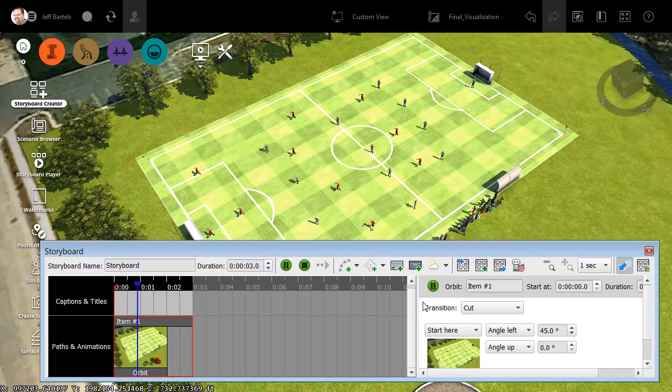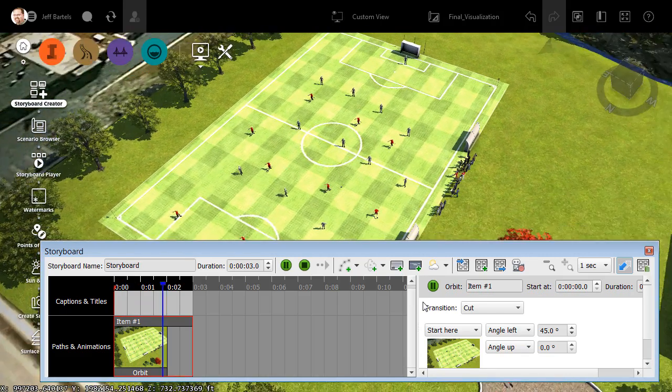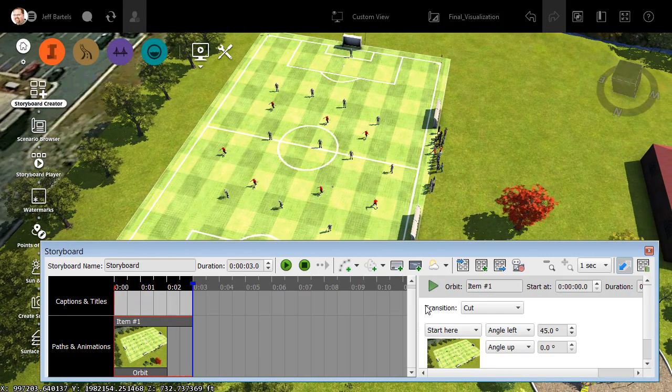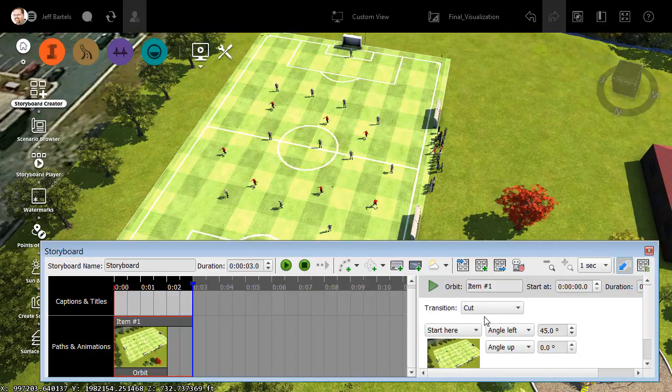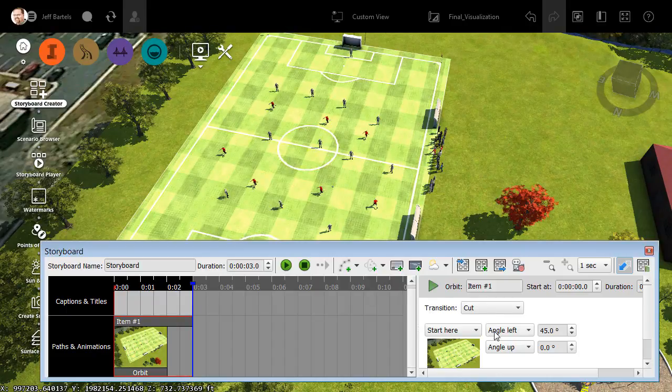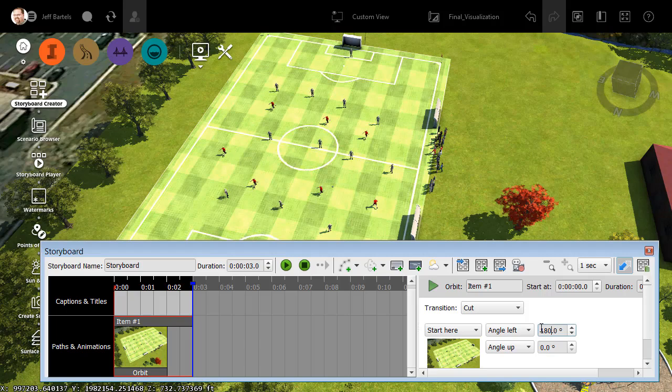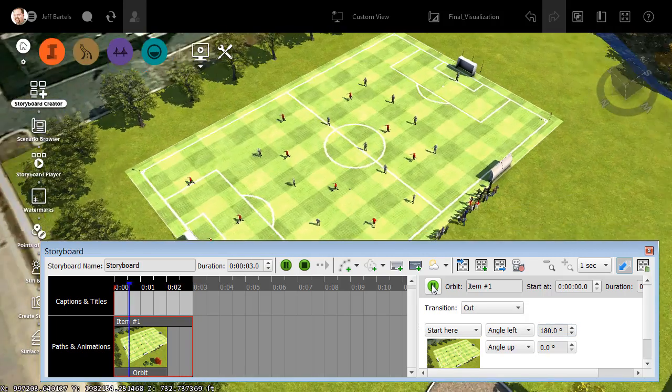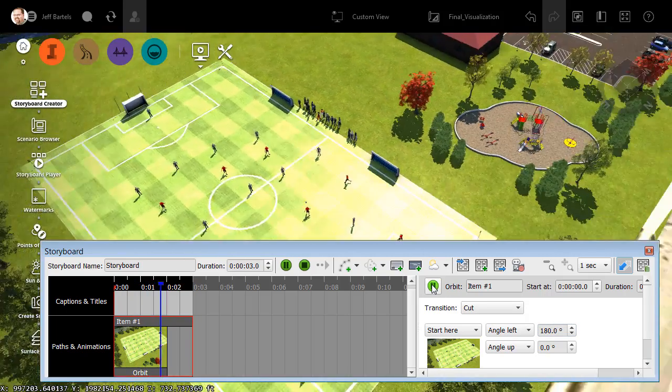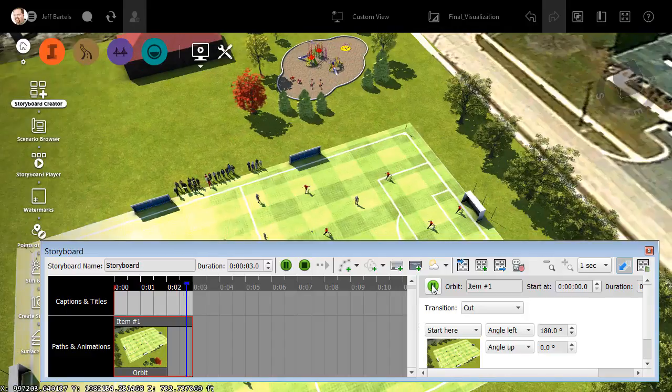I'm going to click Play, and we'll take a look. And we can see this is doing exactly what it says. It is orbiting to the left, 45 degrees. Now I'd like to orbit a little bit further. Let me change that to 180 degrees, and I'll click Play. You can see we are now rotating much farther.